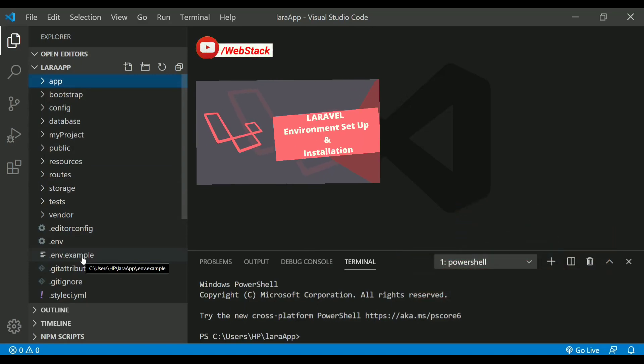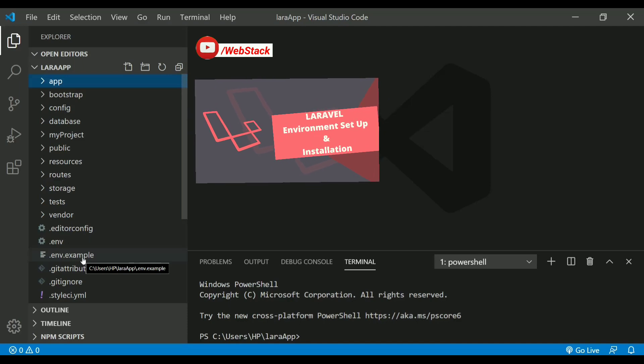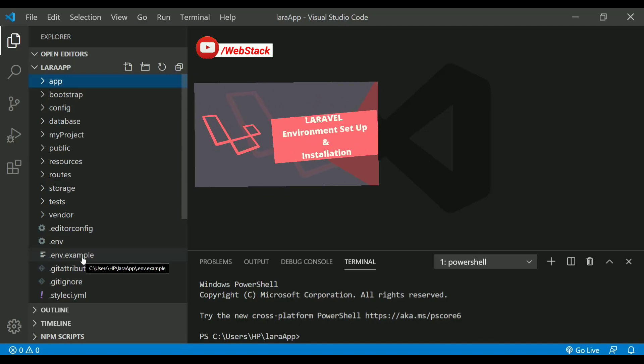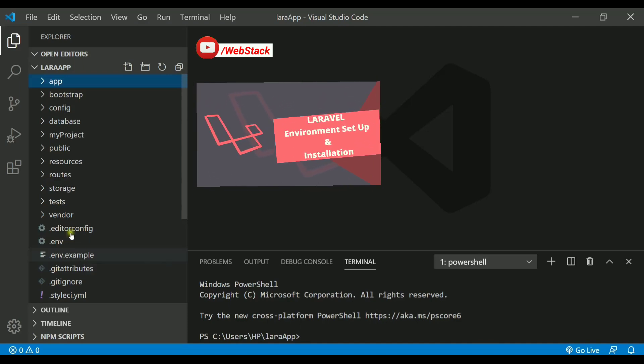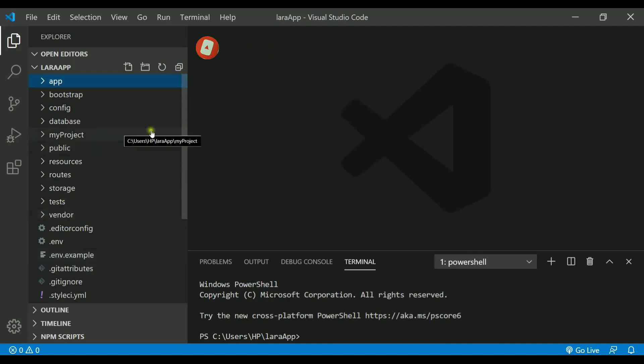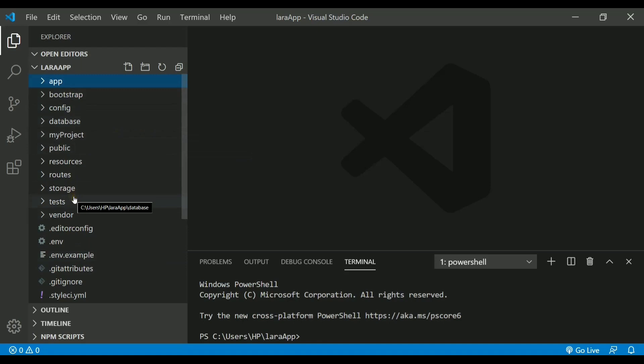You can also hit the link on the screen. These are the different directories present and I have opened this project in VS Code Editor. Let us go through them one by one and check out where the model, view, and controller and all other necessary files are stored.